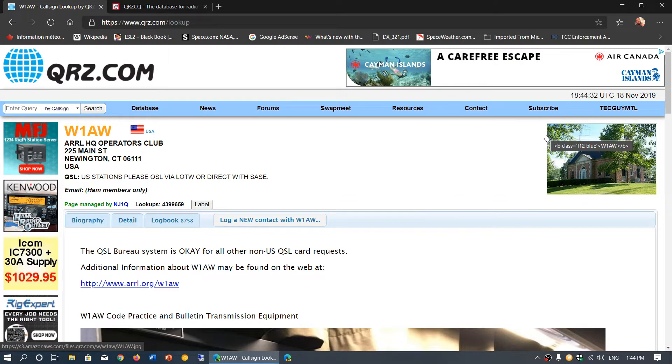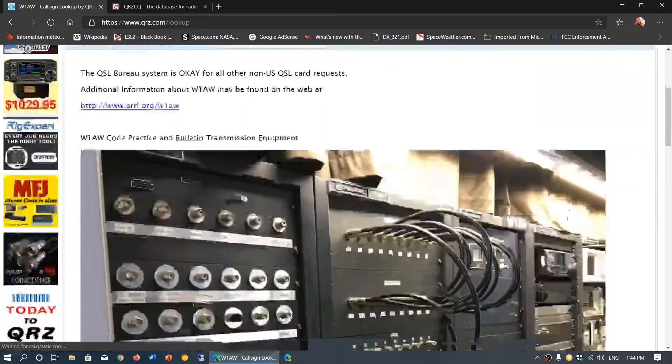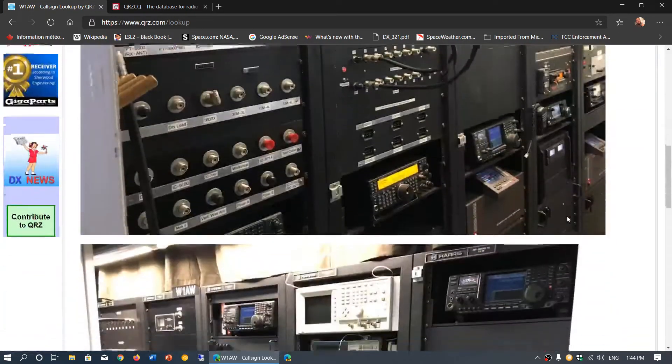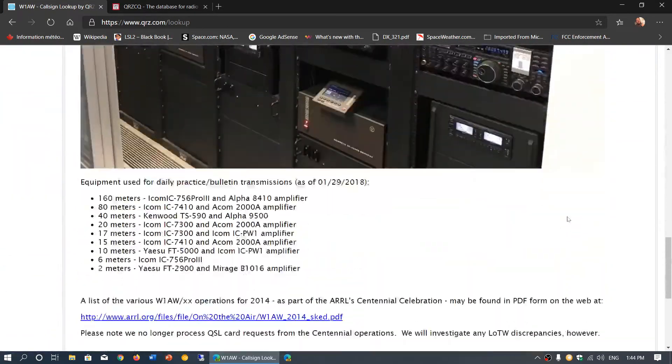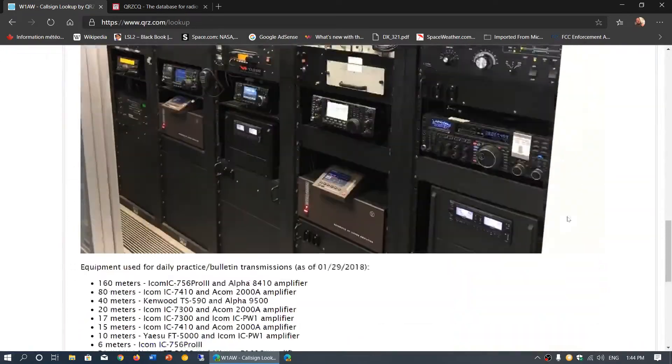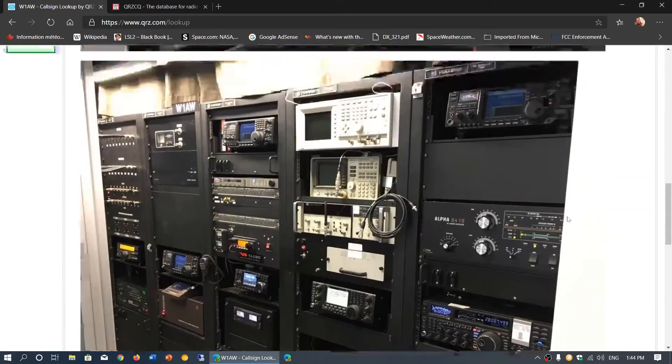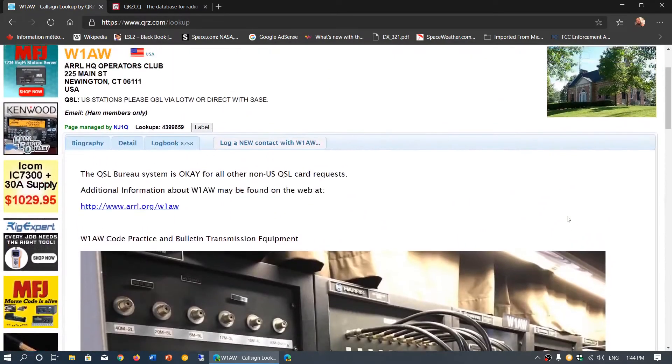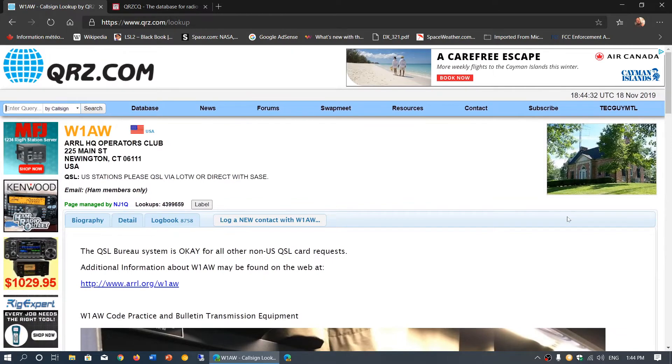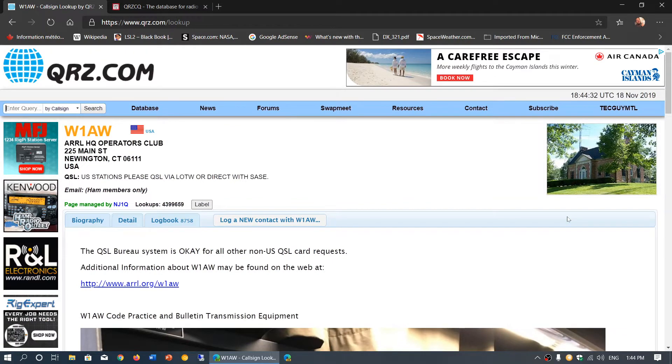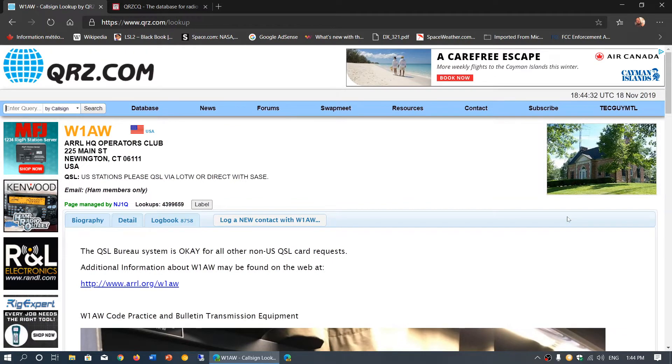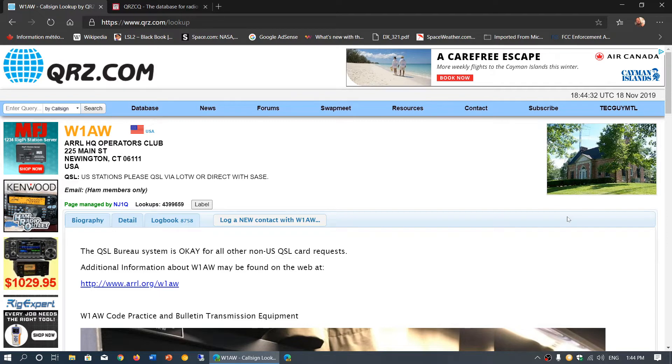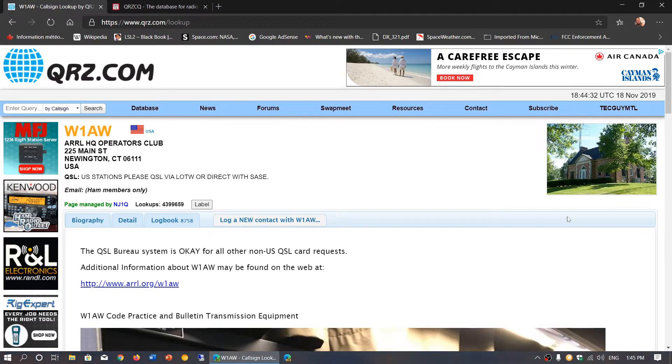Some have beautiful pictures of their shacks. This is W1AW's station here. This is kind of cool and fun to look at, and you can find all the details of the hams you listen to.